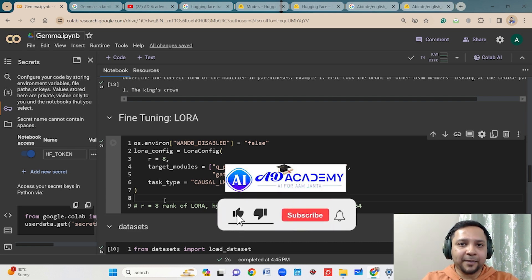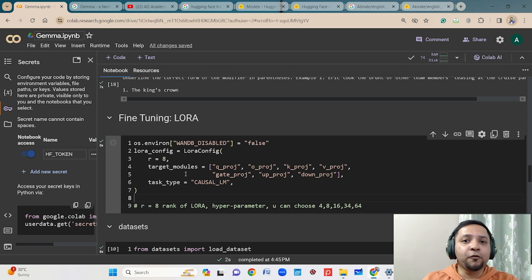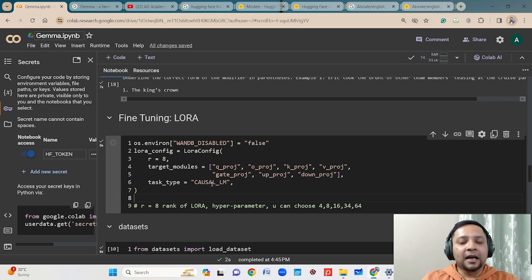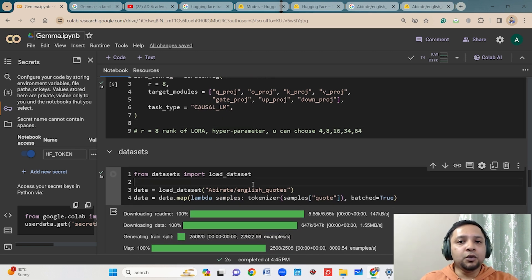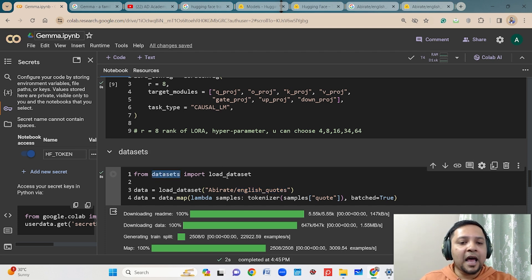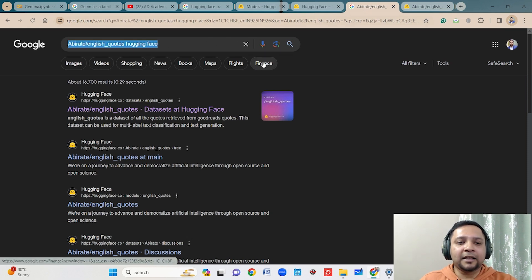I will be creating a video on the theoretical aspects of LoRA very soon, so stay tuned to my YouTube channel. Here we use different configuration parameters: R=8 means rank is set to 8. You also have to mention a few target modules and which task you are using — I am setting task type as causal LM. Once your configuration parameters are set, you have to download the data. I will be using the Average English Quotes dataset, downloaded from Hugging Face using load_dataset.